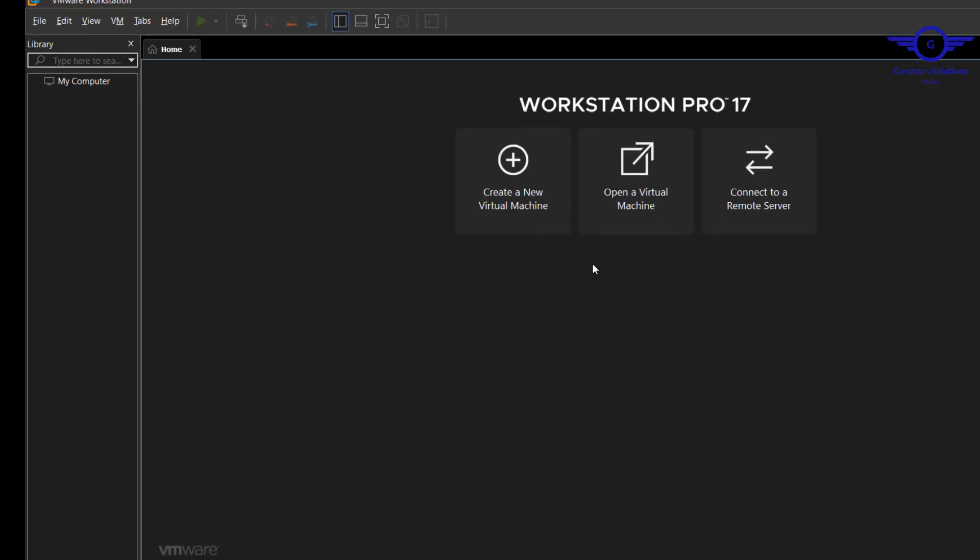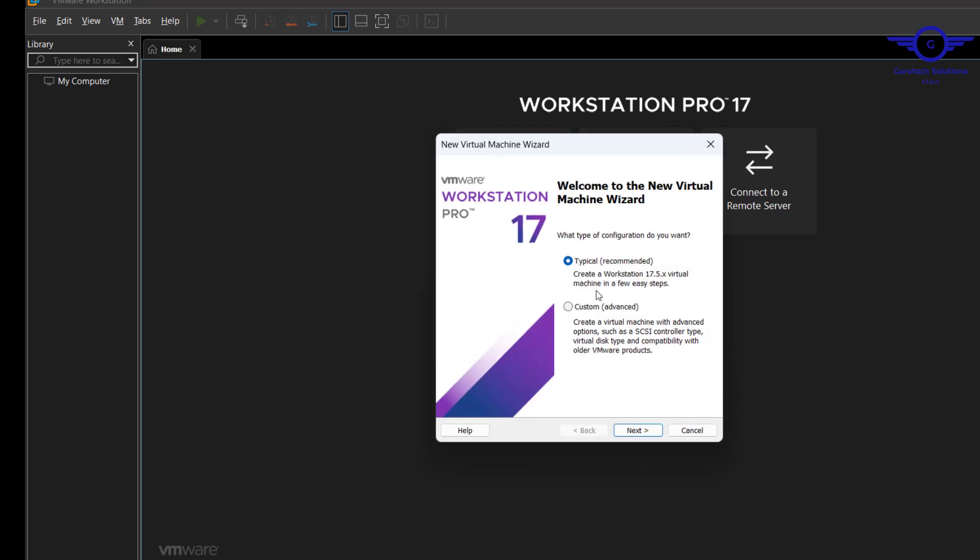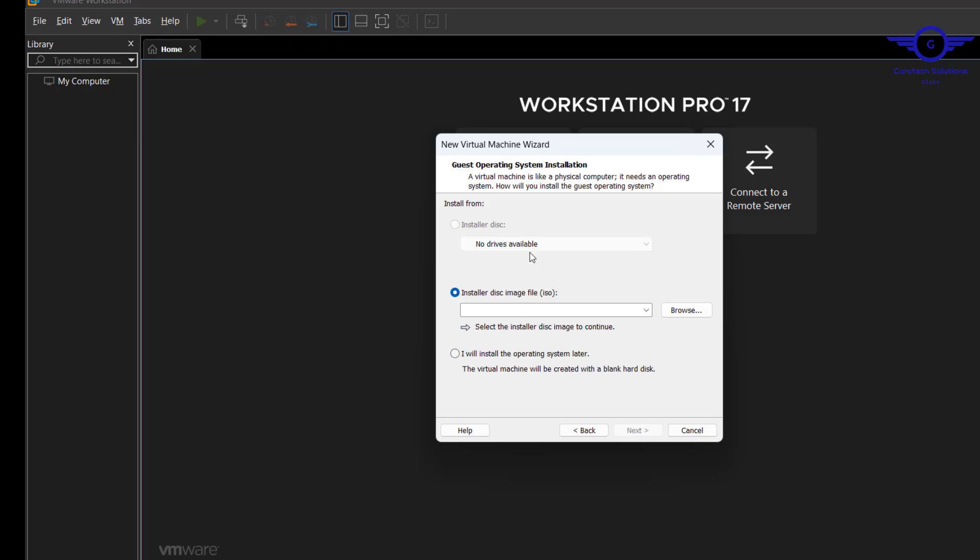How do we install a virtual machine on this tool? To do that, you just click on create a virtual machine. Choose typical recommended, then click next.